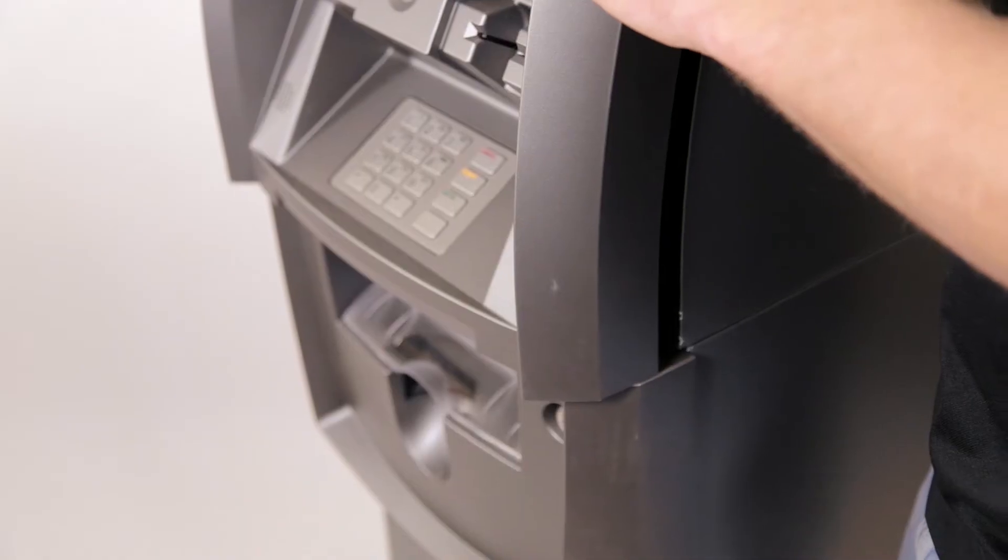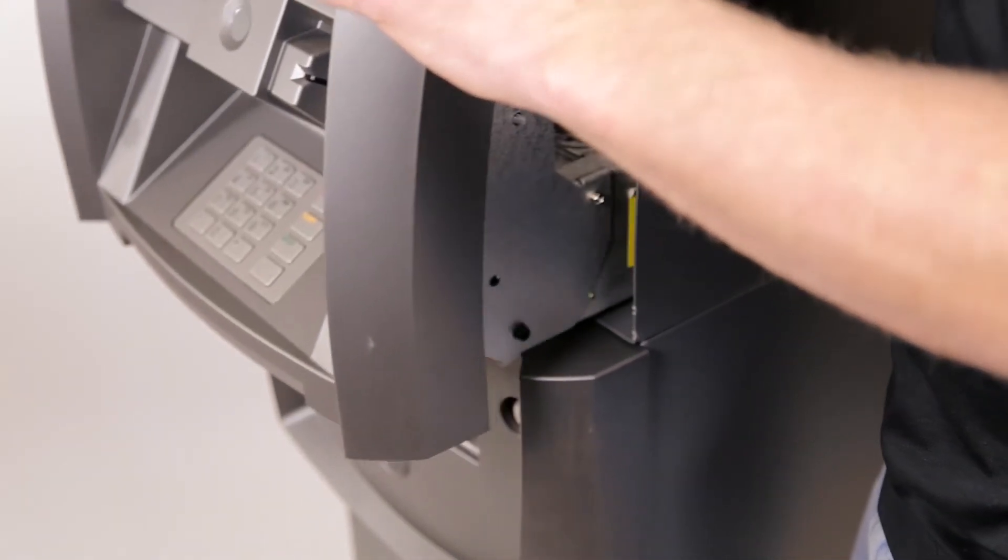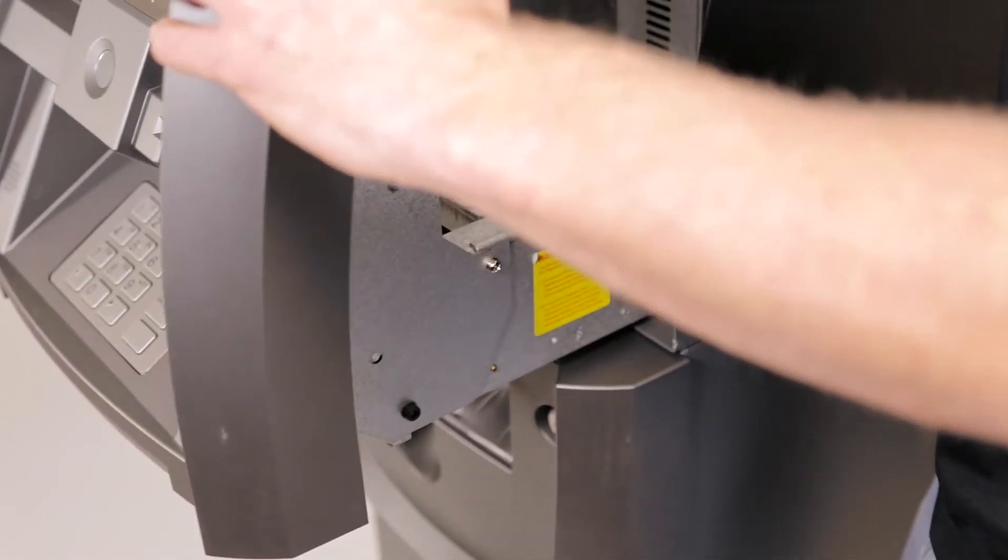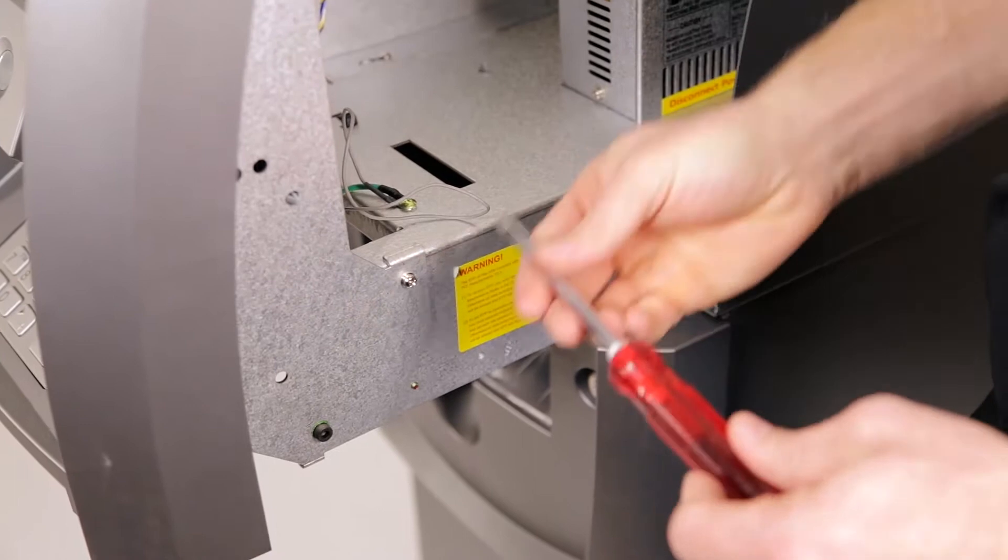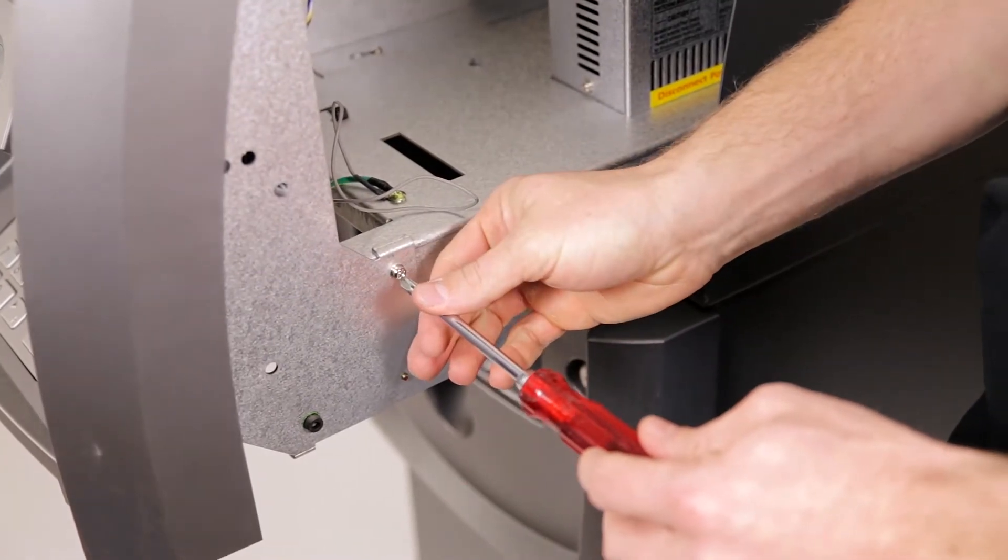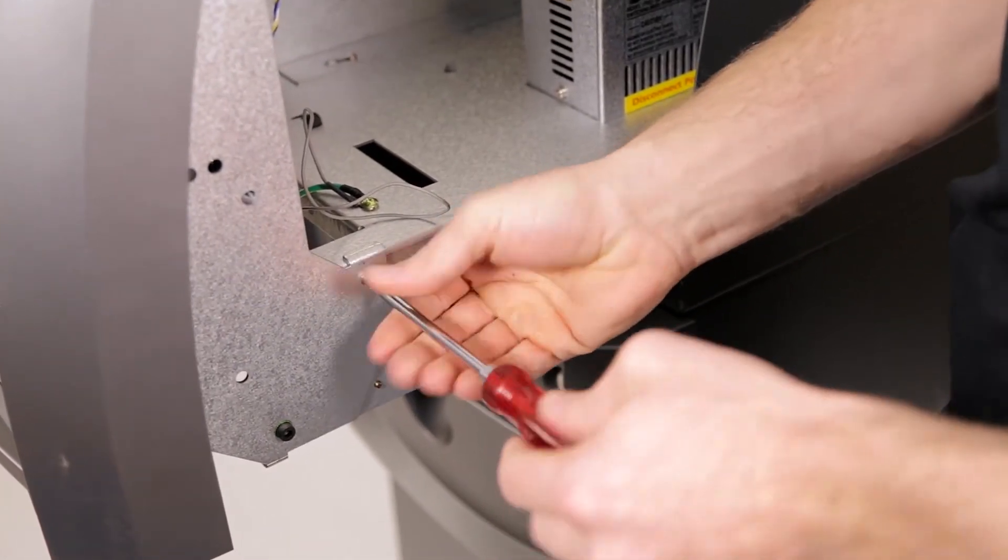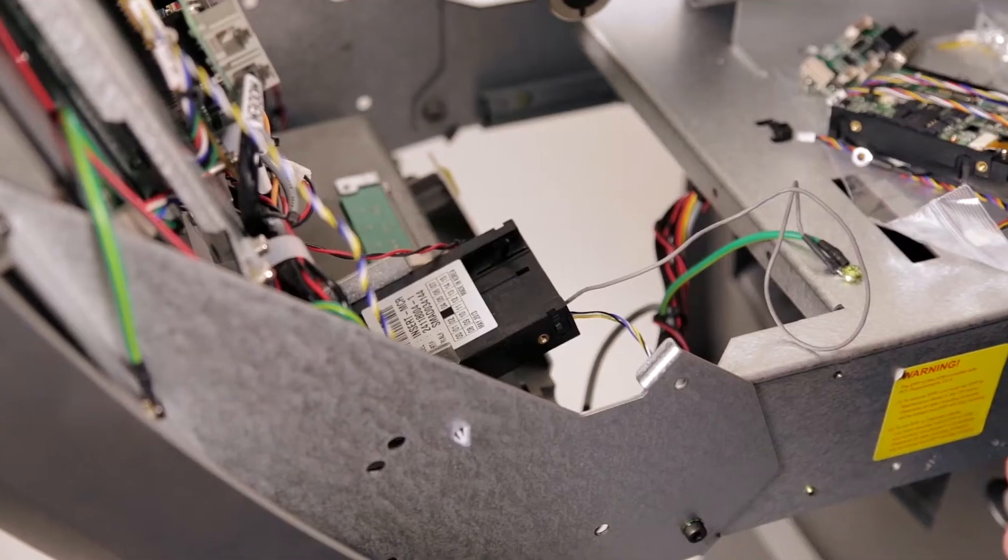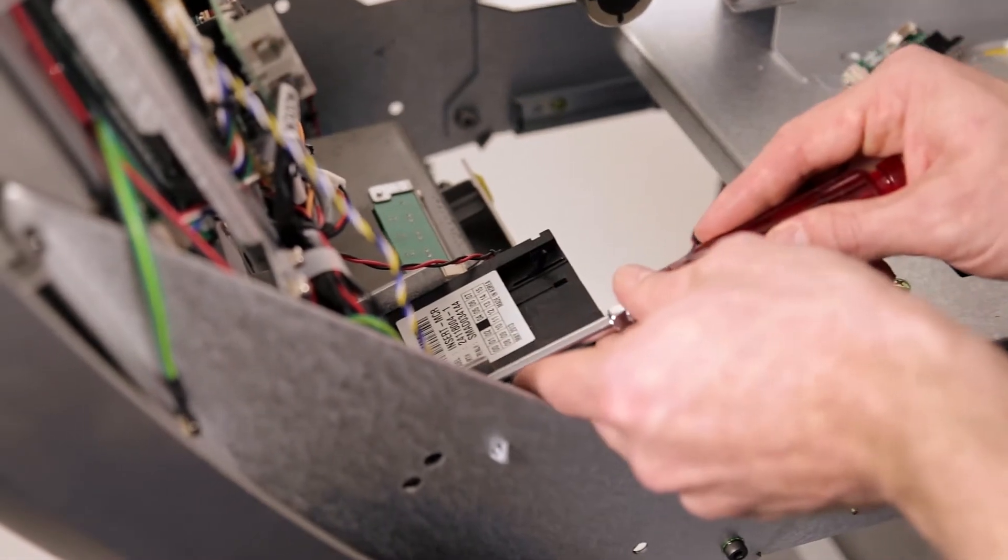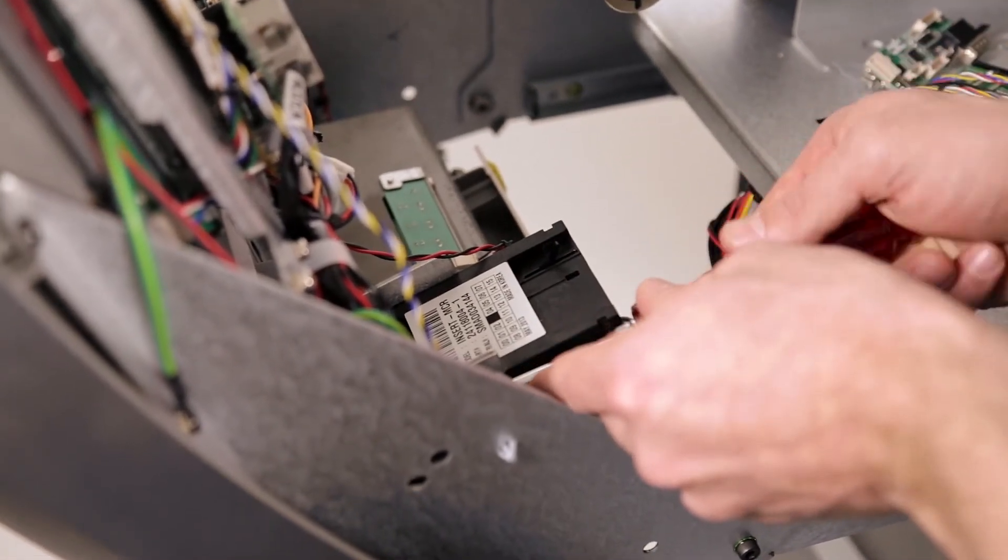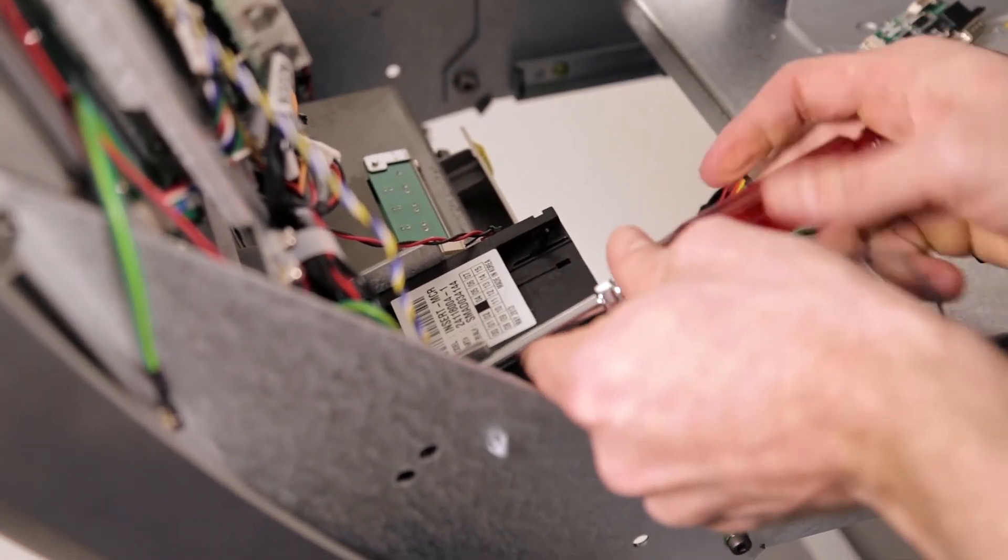To start the EMV upgrade on the GenMega and Hantel machines, slide your upper fascia forward and remove the two screws that secure it to the tray. Remove the existing card reader and cable by removing the four screws around the card reader.